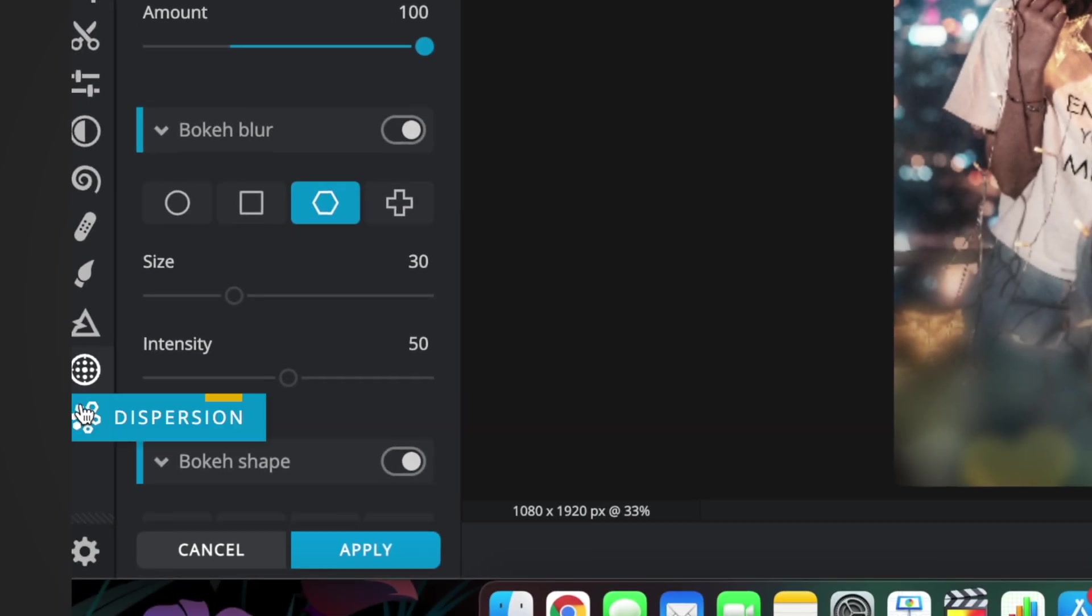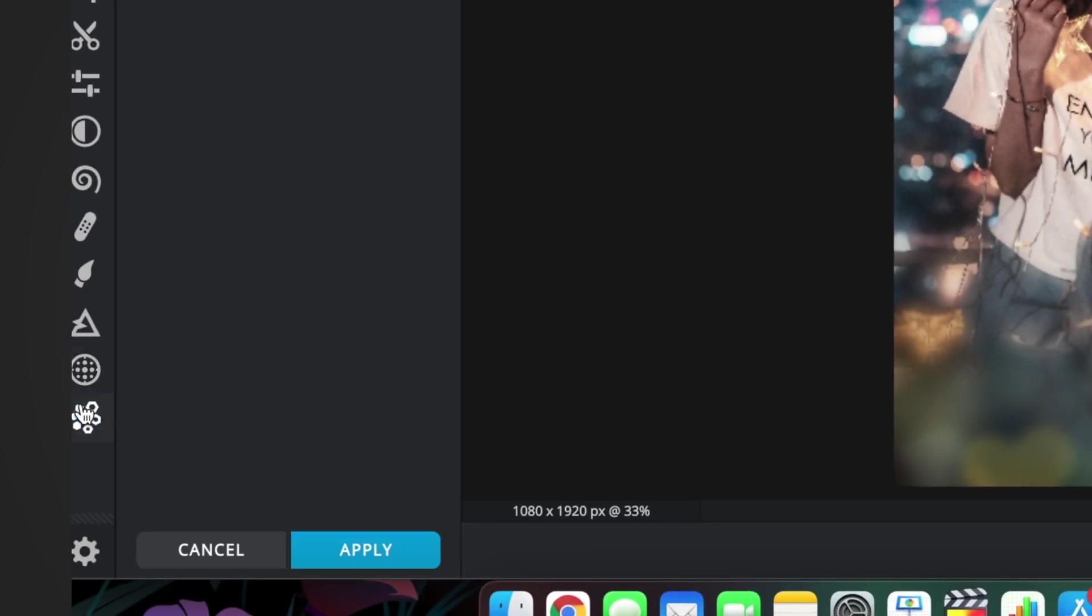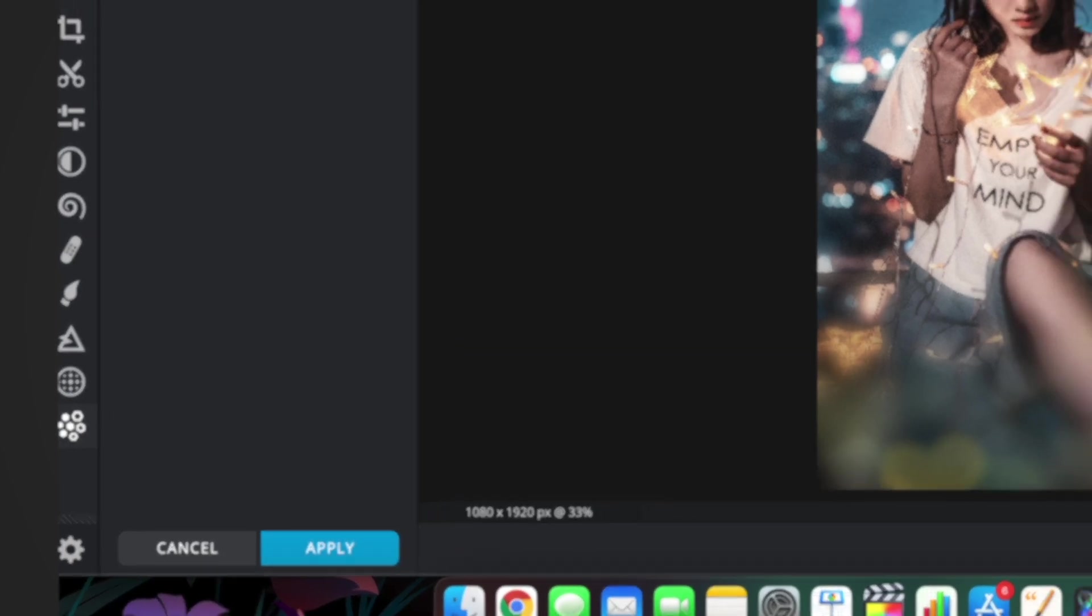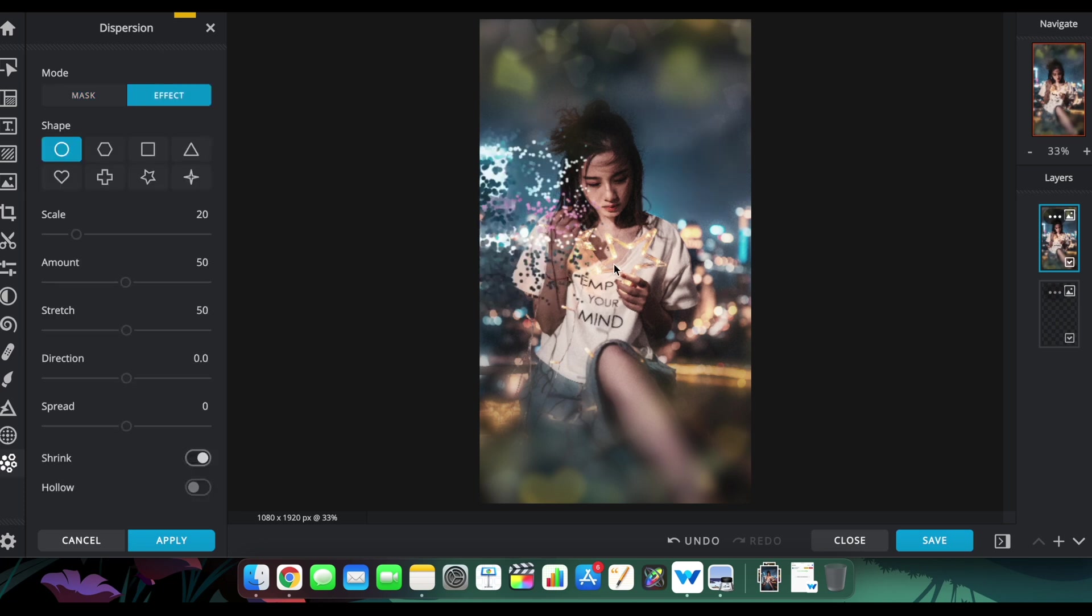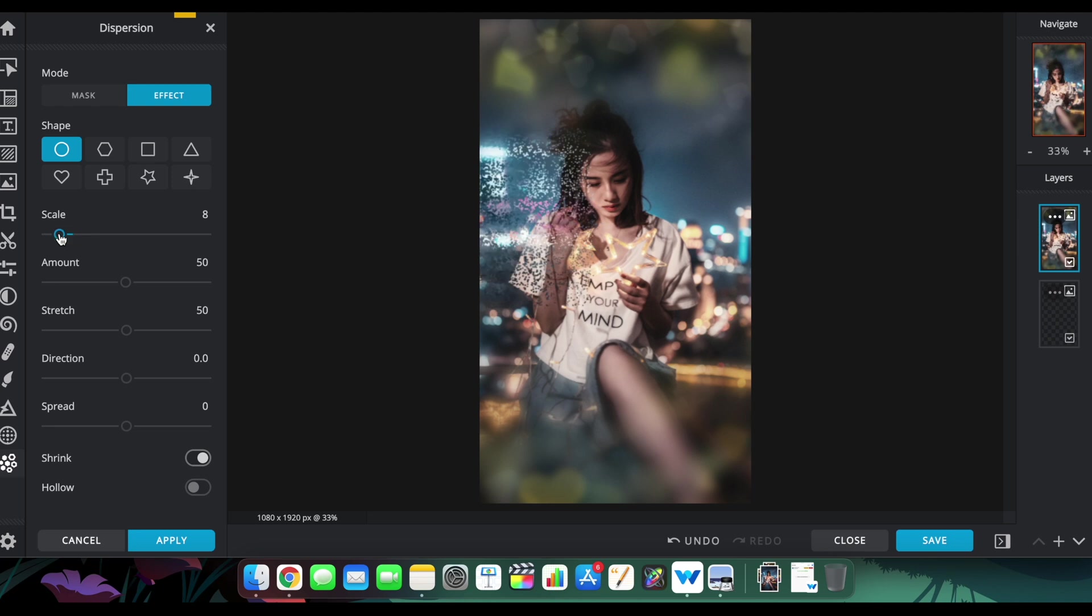Dispersion studio itself is a very specific kind of usage. It actually disperses or rather creates particles from the masking you make. If you're making any kind of masking right here, it creates a good amount of particles inside it.